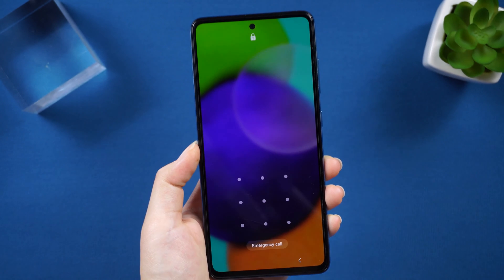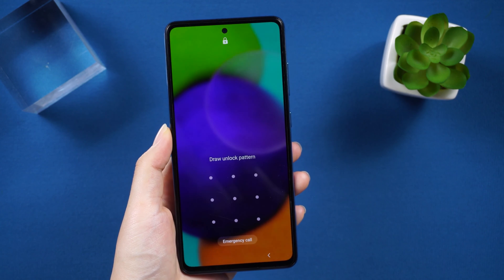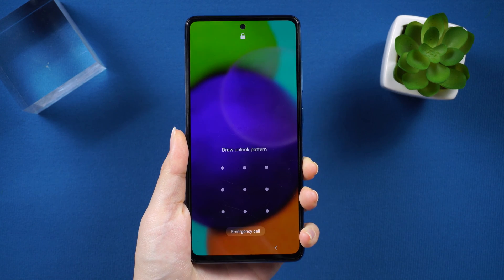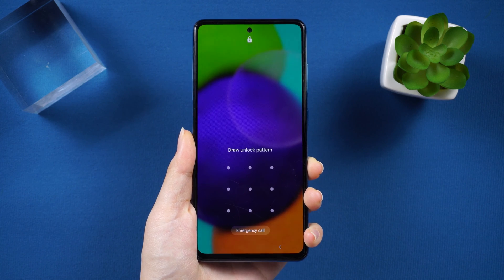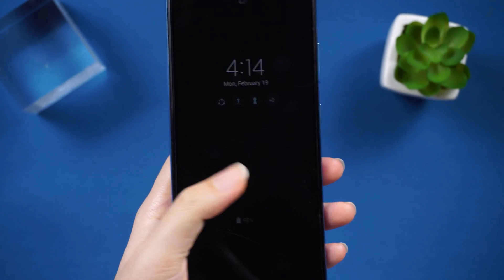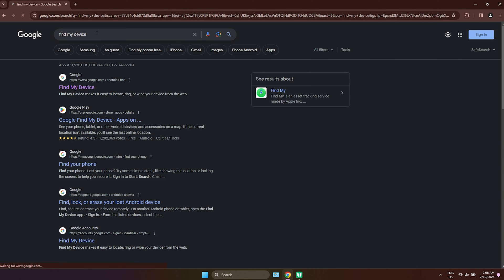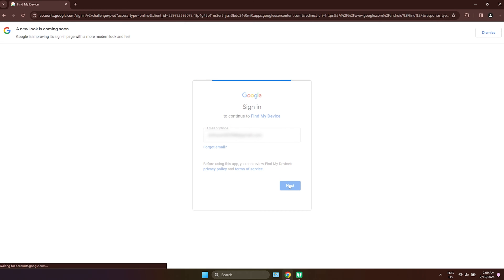Let us begin. Method 1: Use Samsung's Find My Mobile service. If you are a big Samsung fan, you must be aware that the company has installed all its handsets with Find My Device service. This feature is used to find the Samsung device, but it can also be used to bypass the lock. Begin with logging into the Samsung account that you have set up on your handset. On a web browser, type 'Find My Device' in the search bar, then enter your account ID and password.